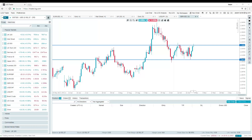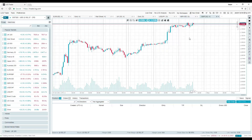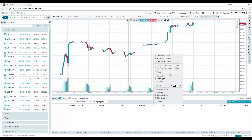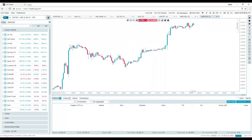Just checking everyone can still hear me — I had someone drop out. We have quite a few requests coming through, so let's look at pound CAD — an interesting one that maybe not everyone would think to look at.